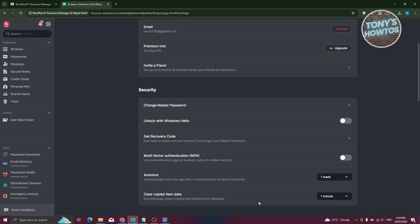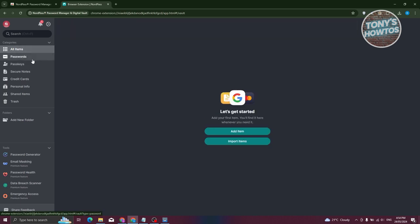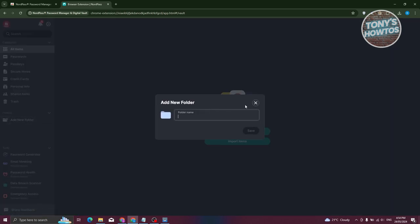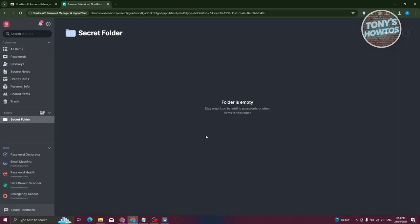Now let's go to Items. You can also create folders to organize your items. For example, let's create a folder called 'Secret Folder' — click Save and the folder is created. Inside that folder you can add items, which lets you organize certain items into groups.